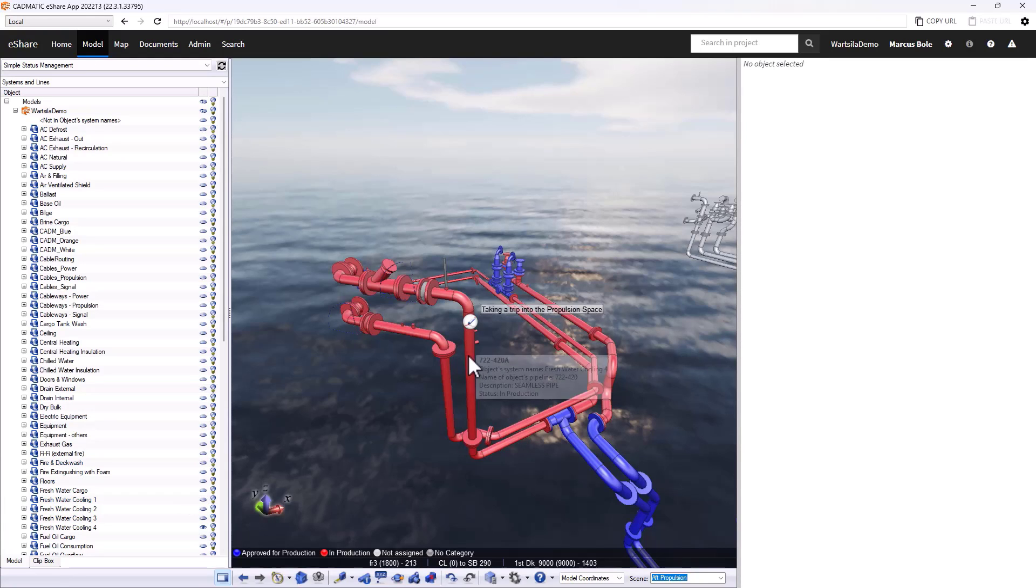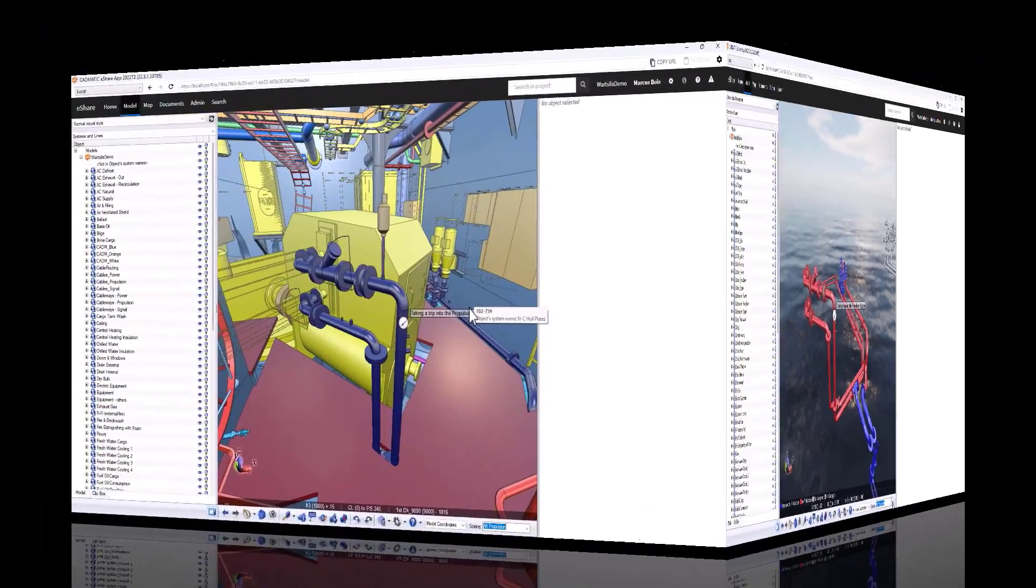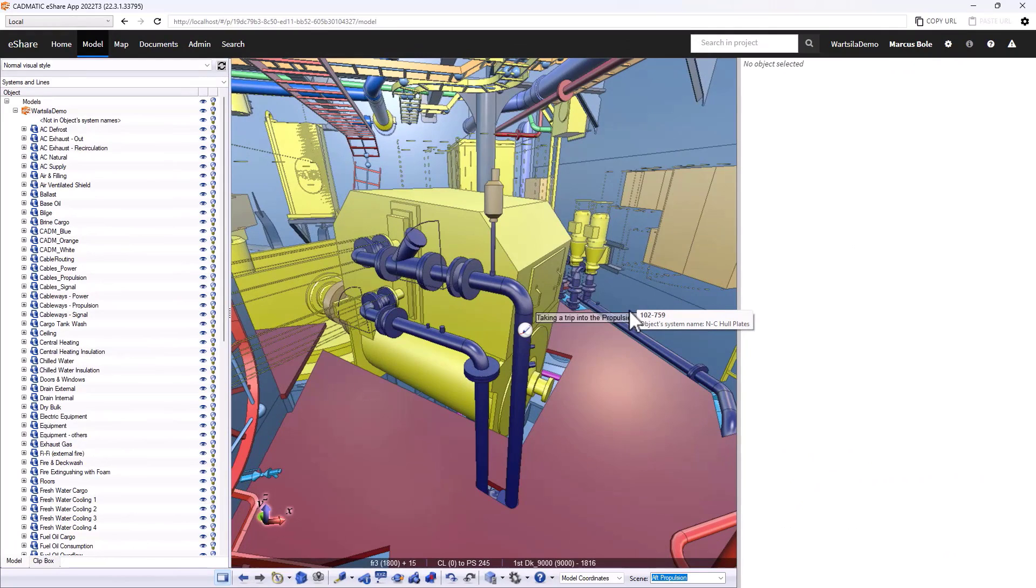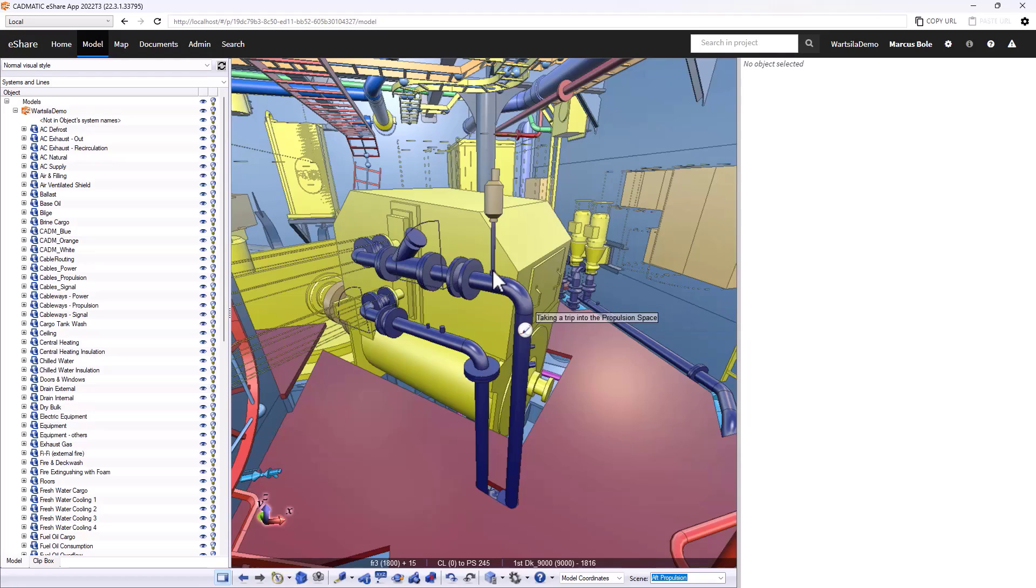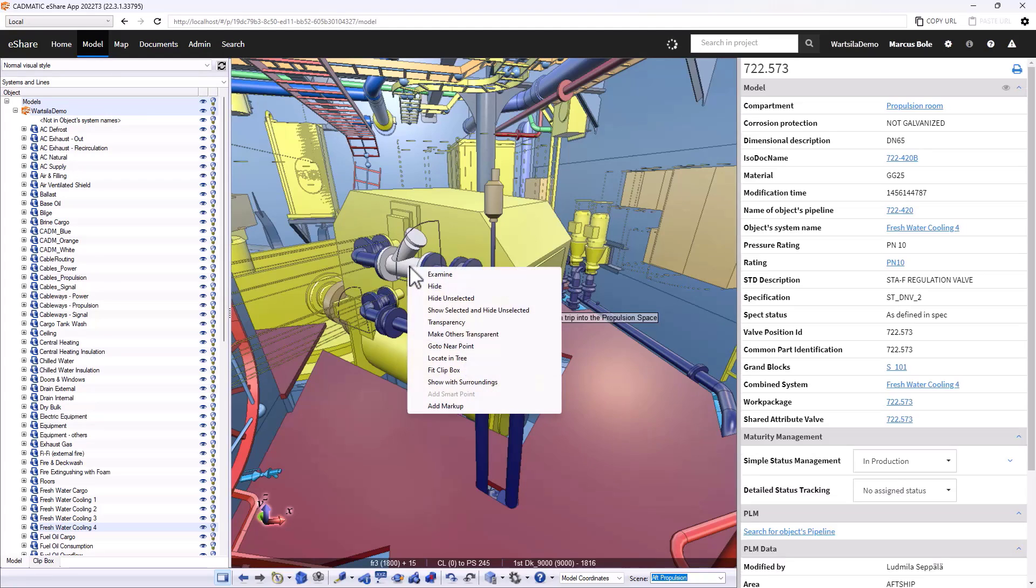What would happen now if we wanted to make a change or we saw an inconsistency that we wanted to capture? Back in our propulsion room, perhaps there's been a problem during the production process and our regulation valve here has become damaged. How would I capture that to instigate a change? I can do that using the markup process.